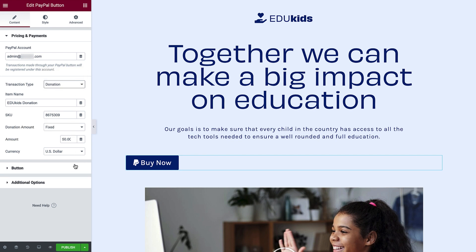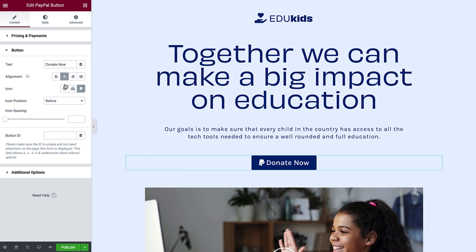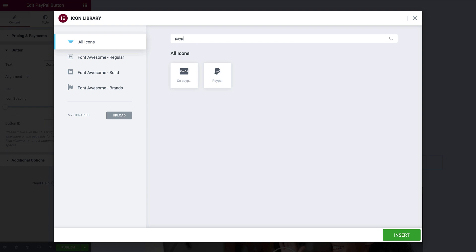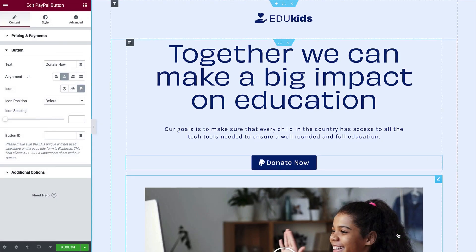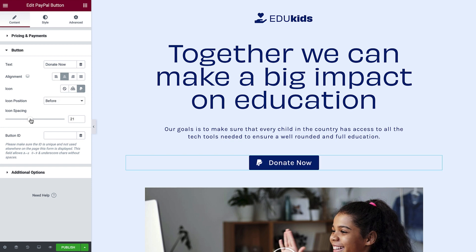Next, we'll configure the button content options. Change the button text and the button alignment. You can remove the icon, upload your own SVG icon, or choose another icon from the library. I'll keep the official PayPal logo. Change the icon position here, and drag the slider or type in a value to change the icon spacing. You can enter a unique button ID here if needed.